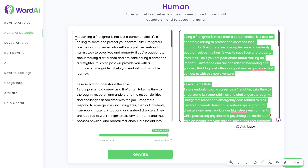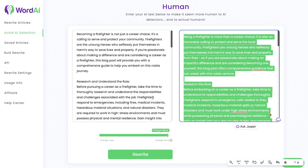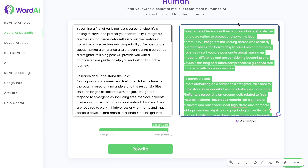If you want to get a higher human content score when using WordAI, you can rewrite the content a second time and that usually does the trick to get you a higher human content score and a lower AI detection score. So if you rewrite the content once and it doesn't do as well, you can rewrite it once more and it should do better when it comes to AI detection.